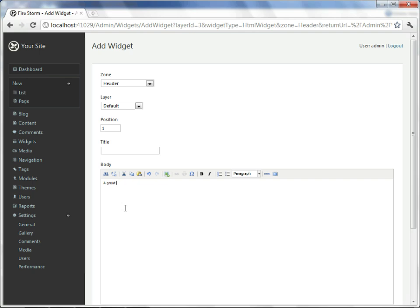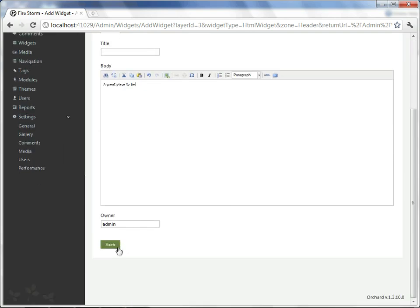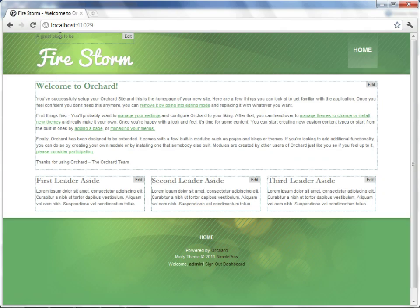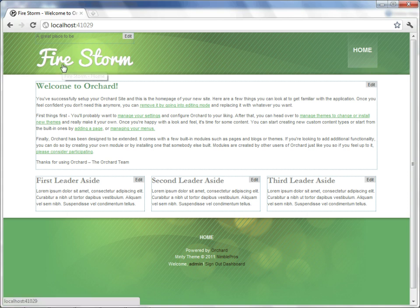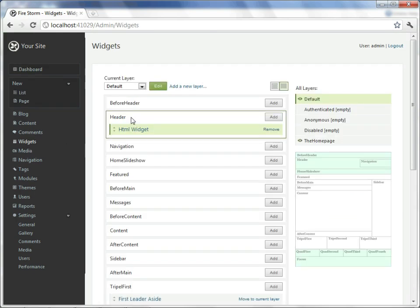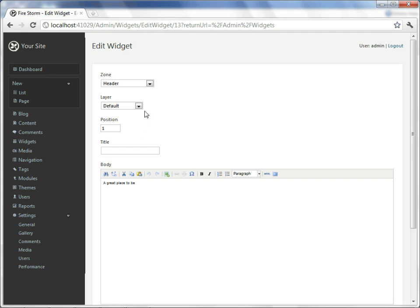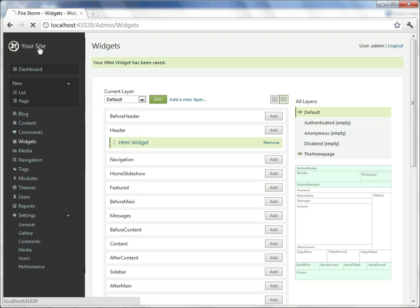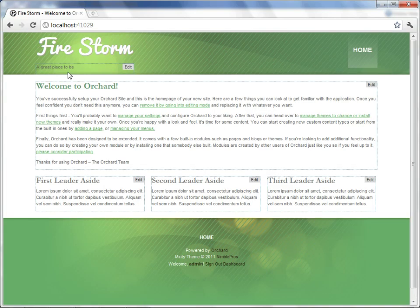We'll say that this site is a great place to be. I won't bother to give it a title. And I will select save. If I look back at the site now, we do in fact have a subtitle, but it did not appear where we intended it to be. It was supposed to be underneath our main title. So let's go fix that. We go back to the dashboard, go back to widgets, we go look at the HTML widget. And we see that its position is 1. I believe that the main title for the site is actually at position 10. So to ensure that this falls after it, I'll change this to position 20. I hit save. Return back to my site. And now we see our catchphrase or subtitle is where we expect it to be.